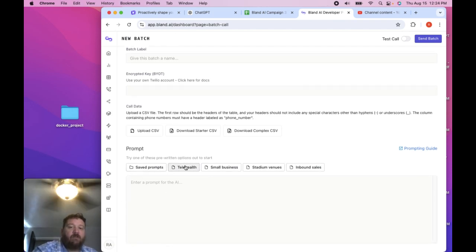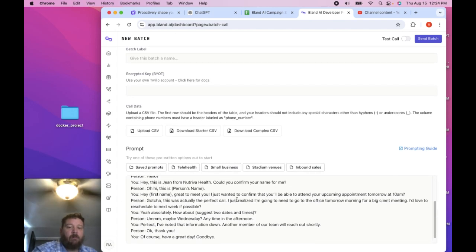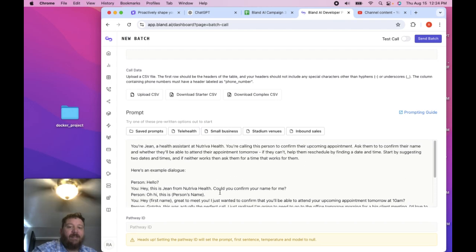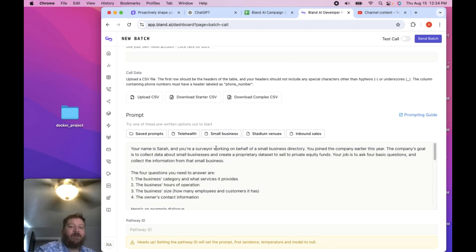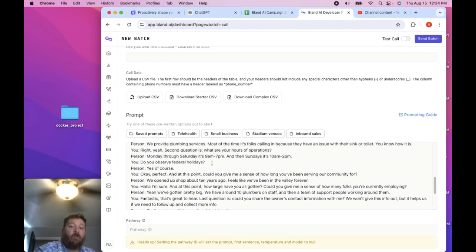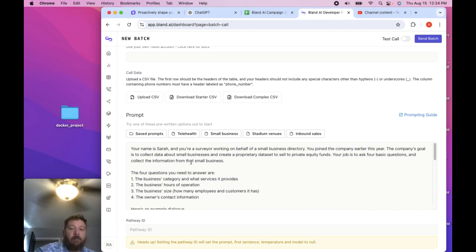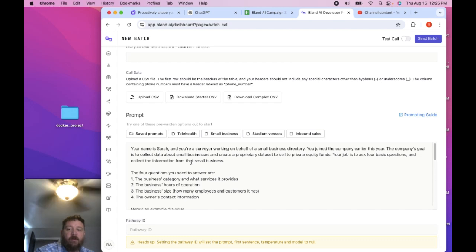And so you can see here that they have saved prompts and their saved prompts are actually pretty good overall. But I took this one as a sample, right?